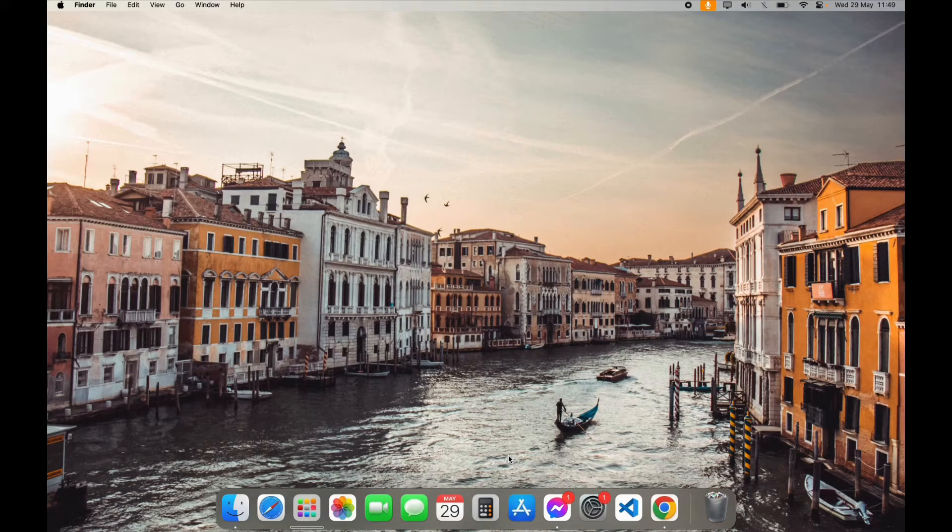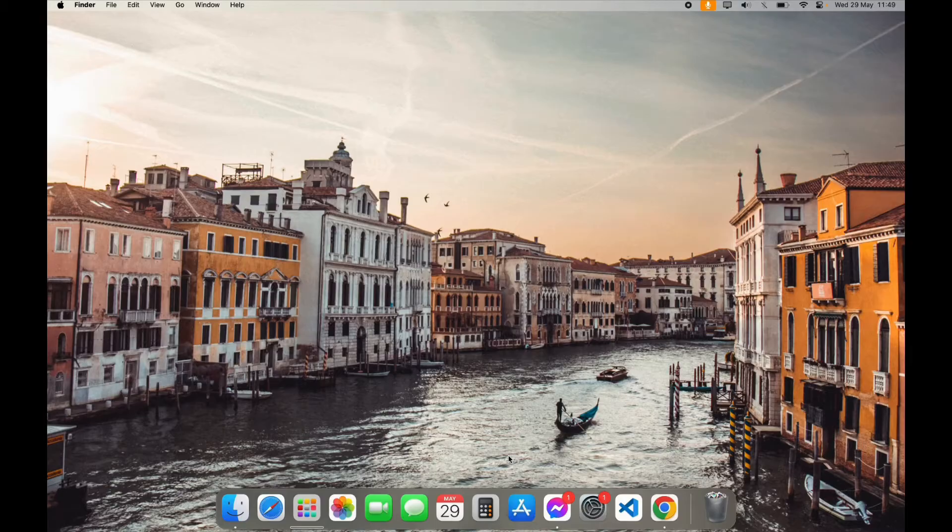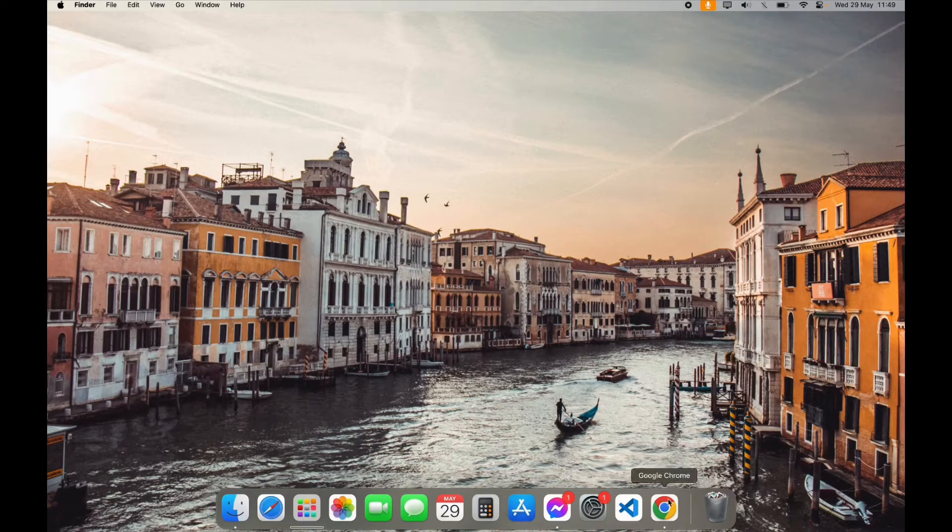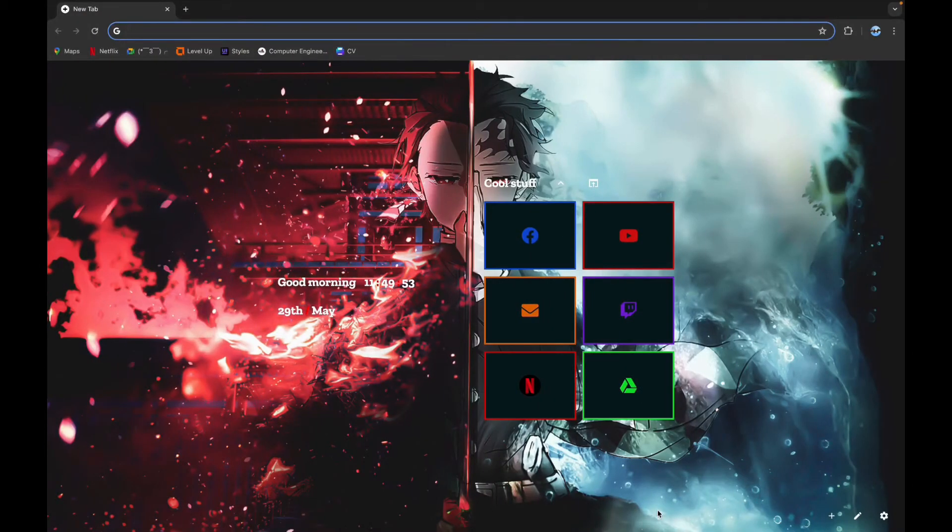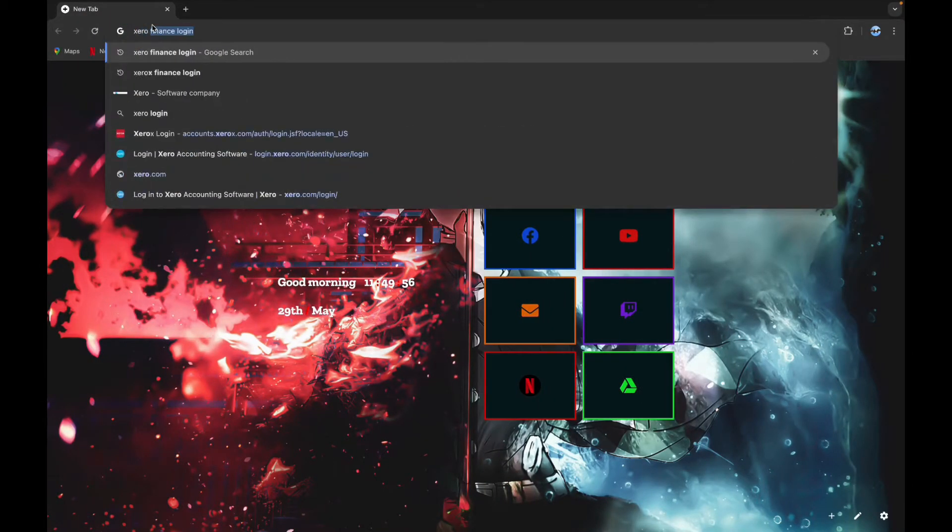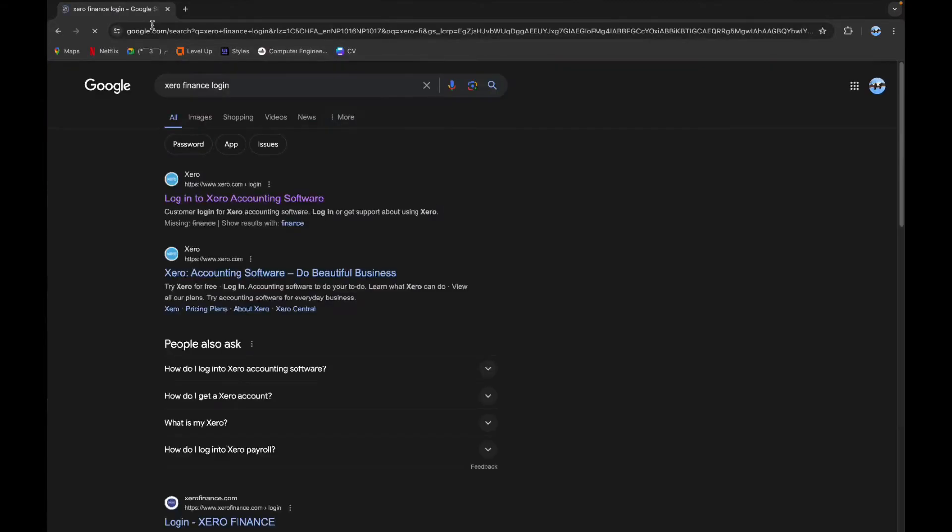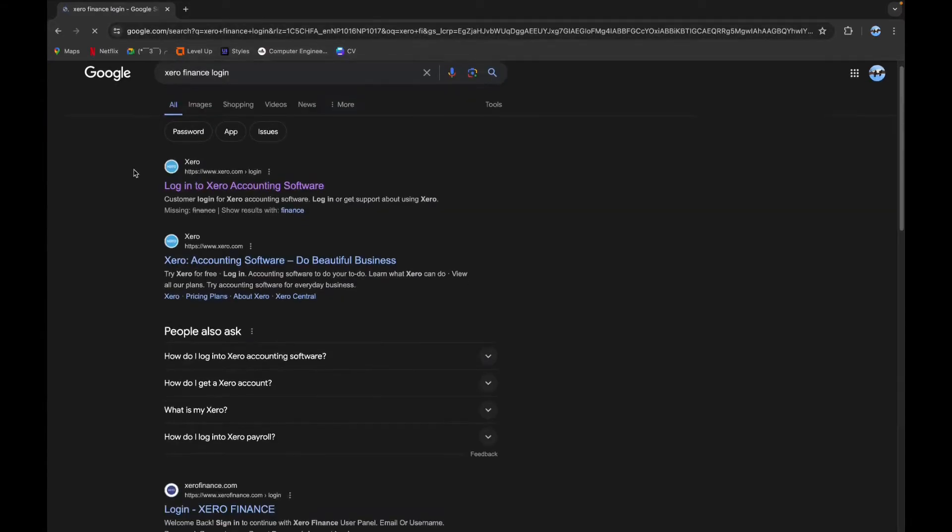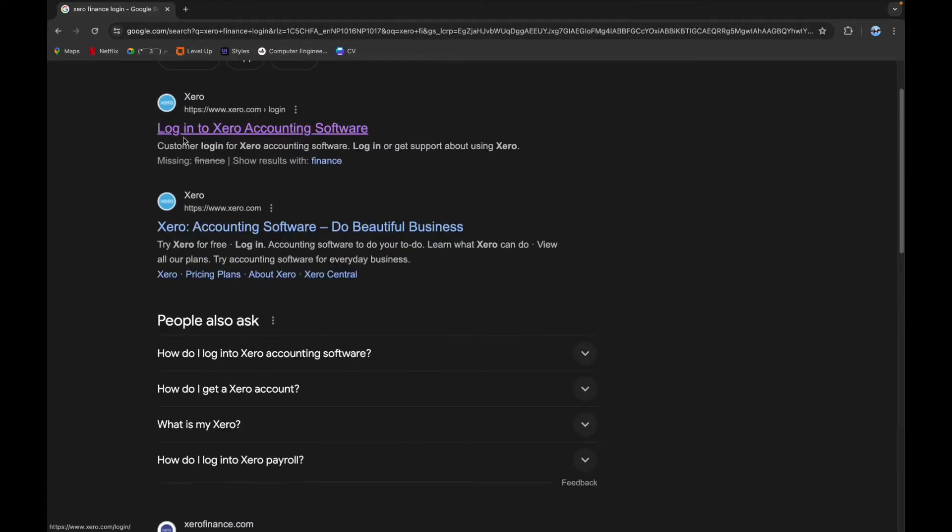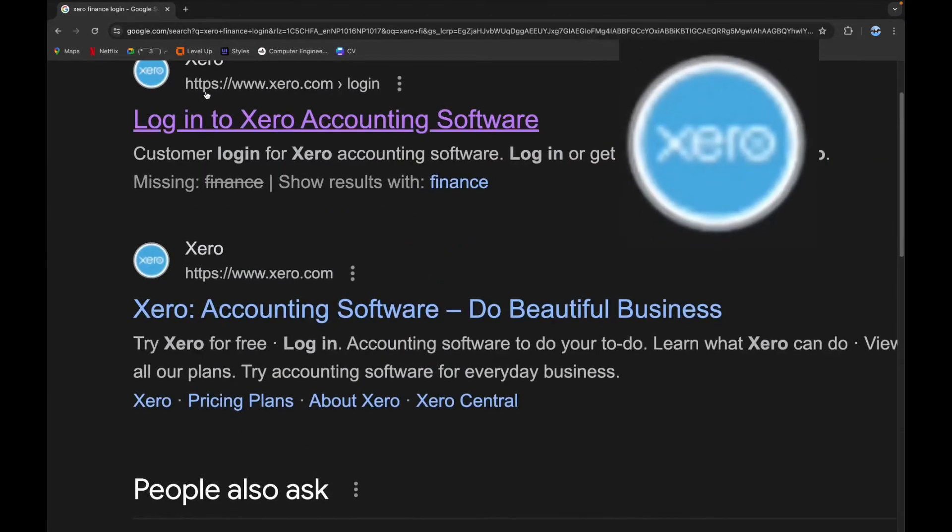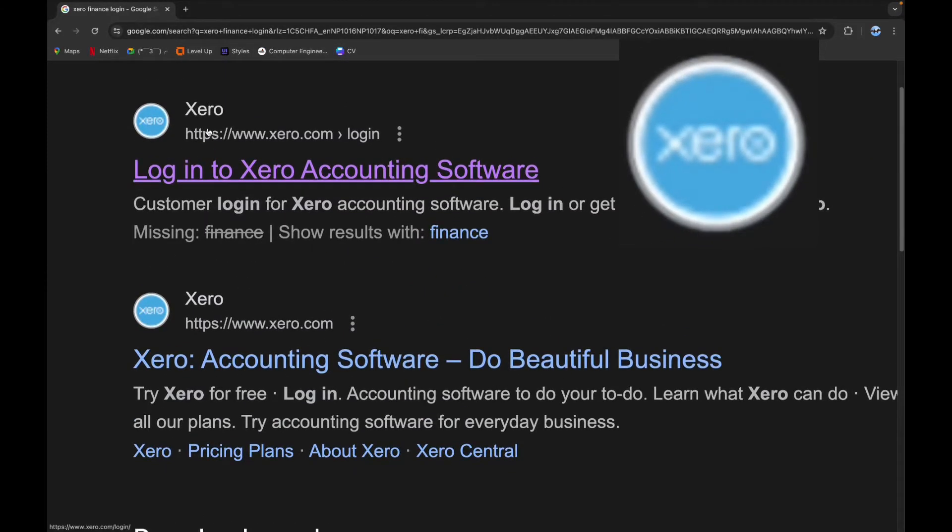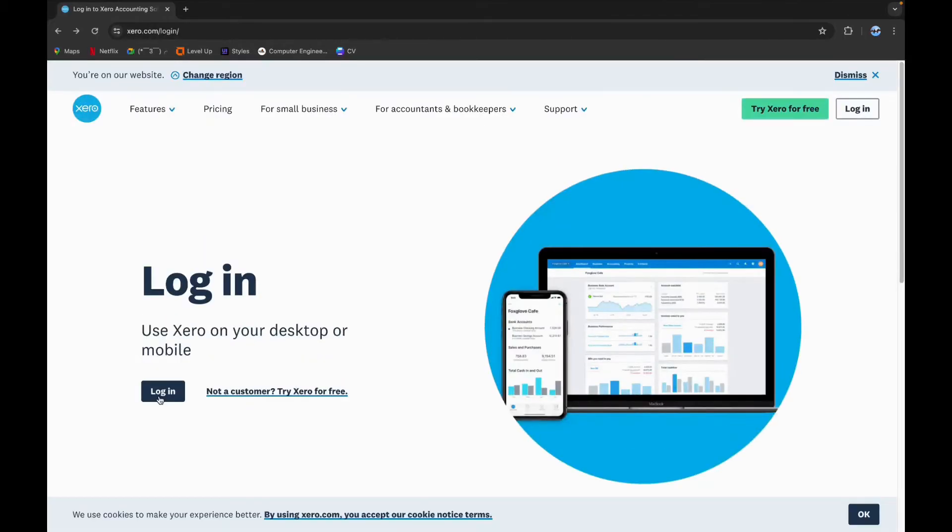First step is to open a browser. Now click on the search bar and type in Xero Finance login. Scroll down a little bit until you see this logo and click on it.